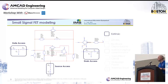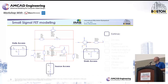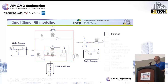Looking at the topology of the model, on the left side is the gate access, represented by an inductance, a parasitic resistance, and a parasitic capacitance — the same for the drain and source access. The challenge is to assign good values to these different elements. This is a very important step because if we do not do a good job determining these elements, the rest of the process will not be on a good basis.